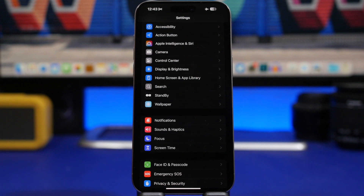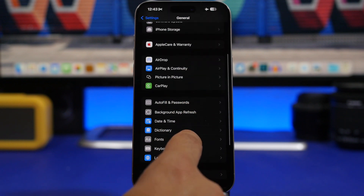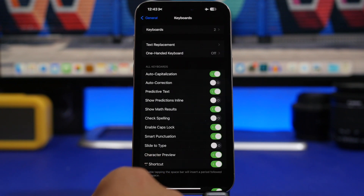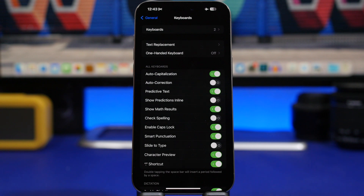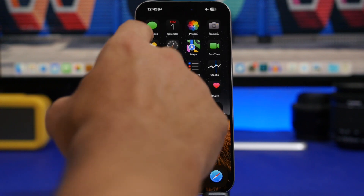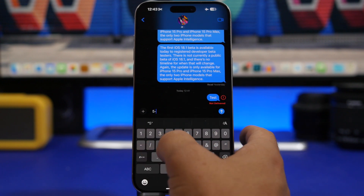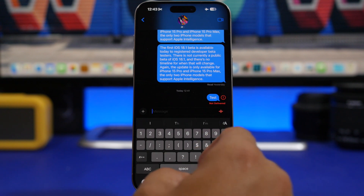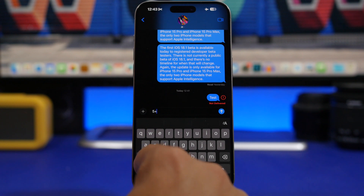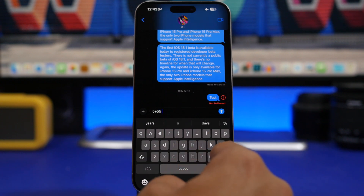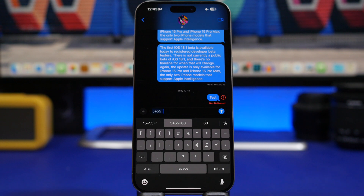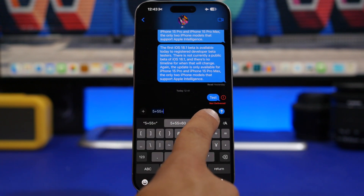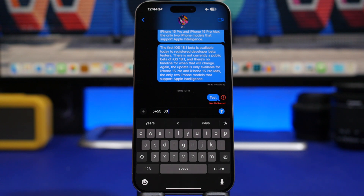Here's a very useful setting you need to enable on iOS 18. Head to Settings, go under General, then go to Keyboard settings. You'll be able to enable 'Show Math Results.' What it does is let you calculate with your keyboard — whether you're typing a message or anywhere else, you can calculate directly from your keyboard. You can choose to show the full problem or just the result, and send it as a message without needing to open the Calculator app first.